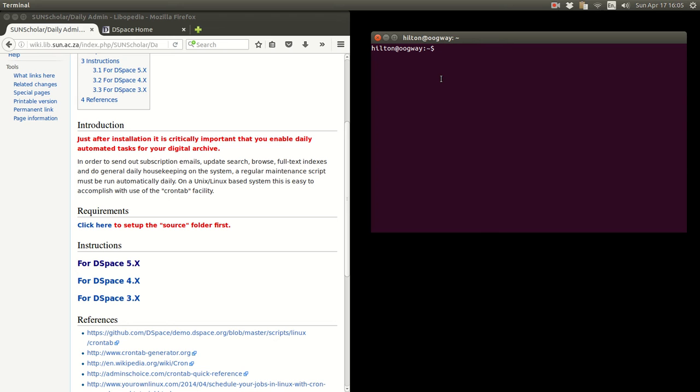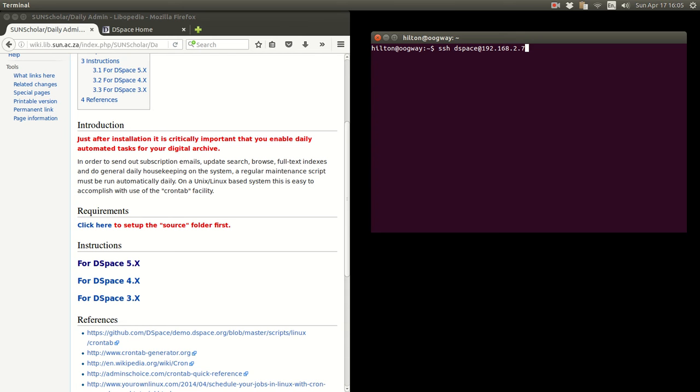Now we are going to log in. We want to use the SSH protocol. We are going to log in as a DSpace user to the machine 192.168.2.7. Remember the host name is a proper host name, but this is a virtual machine, so we are logging in by connecting to its IP address.